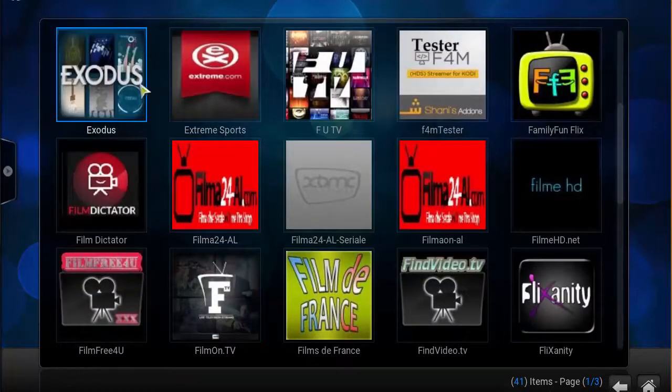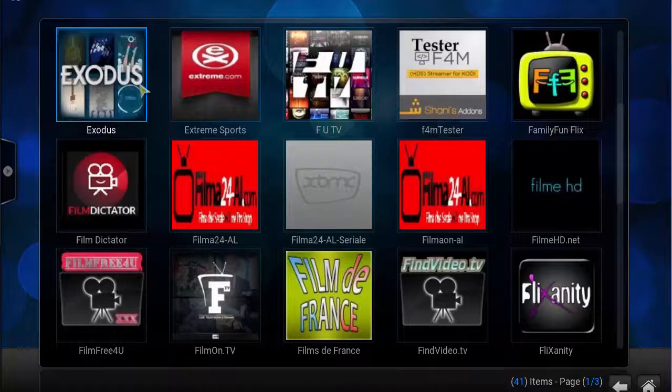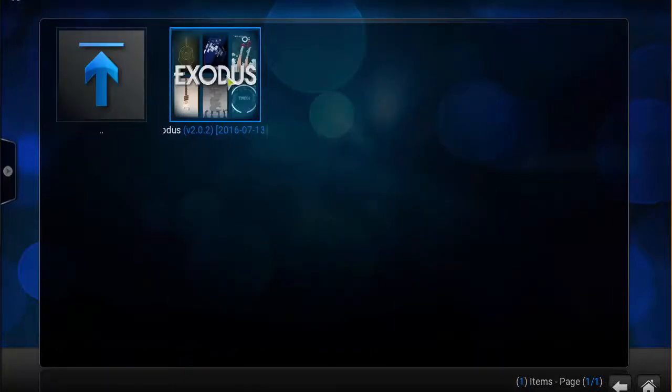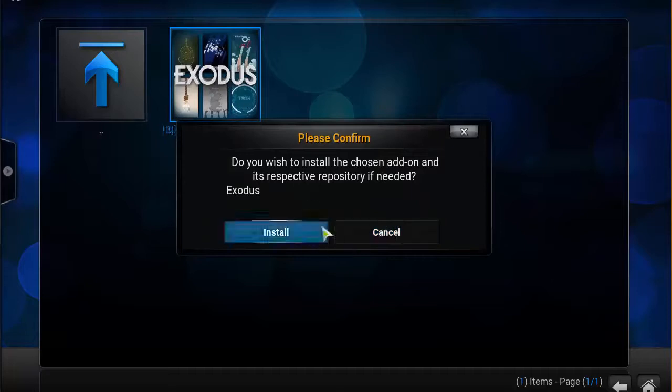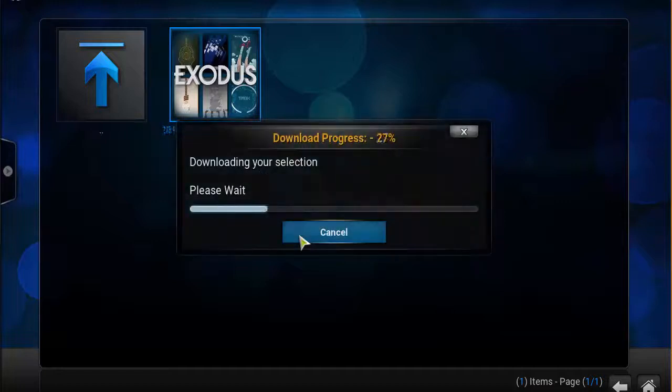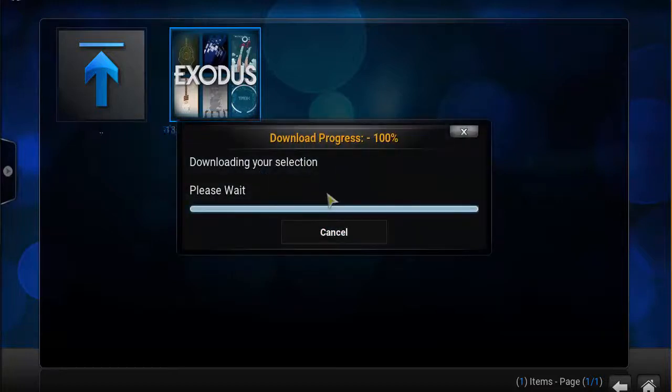Then you should see the Exodus add-on here and we're actually going to double click that and double click this. You wish to install the chosen add-on and its respective repositories? Yes, install.